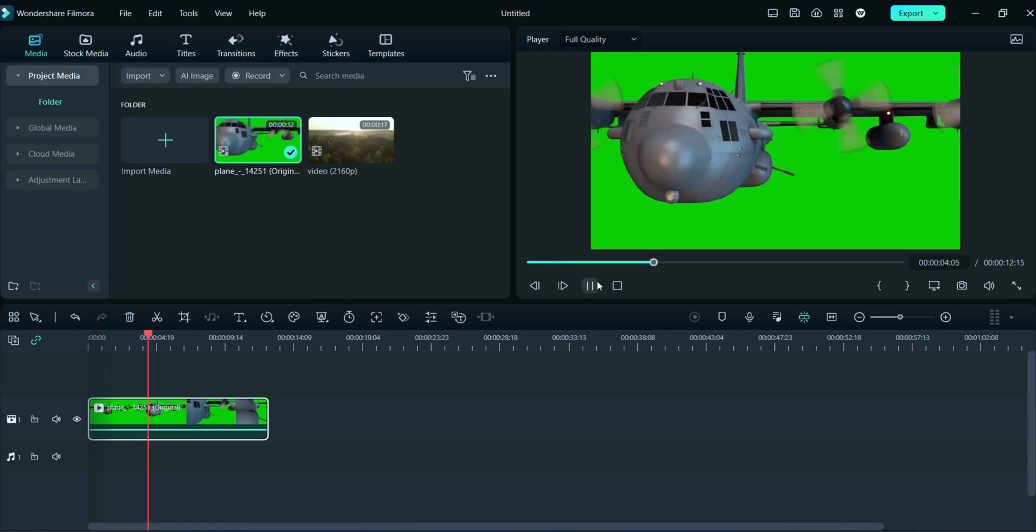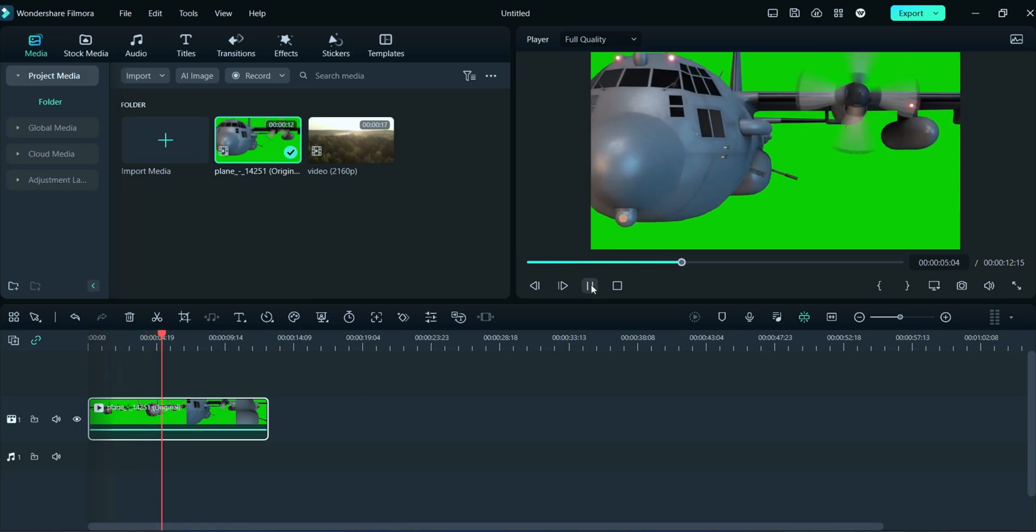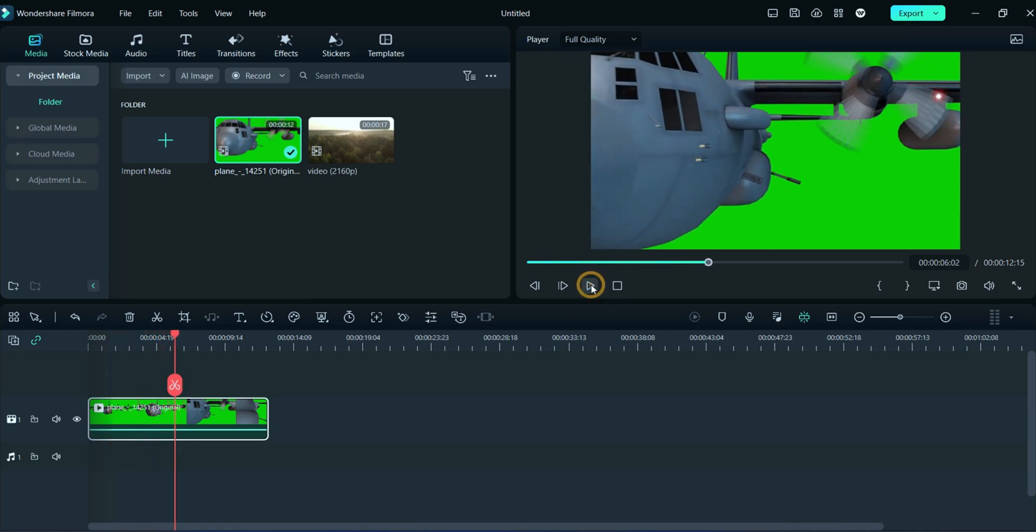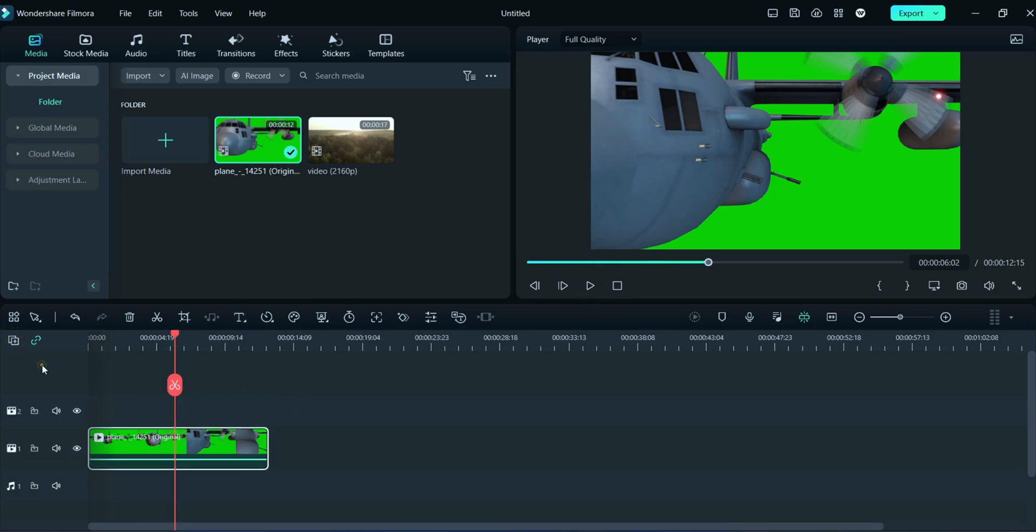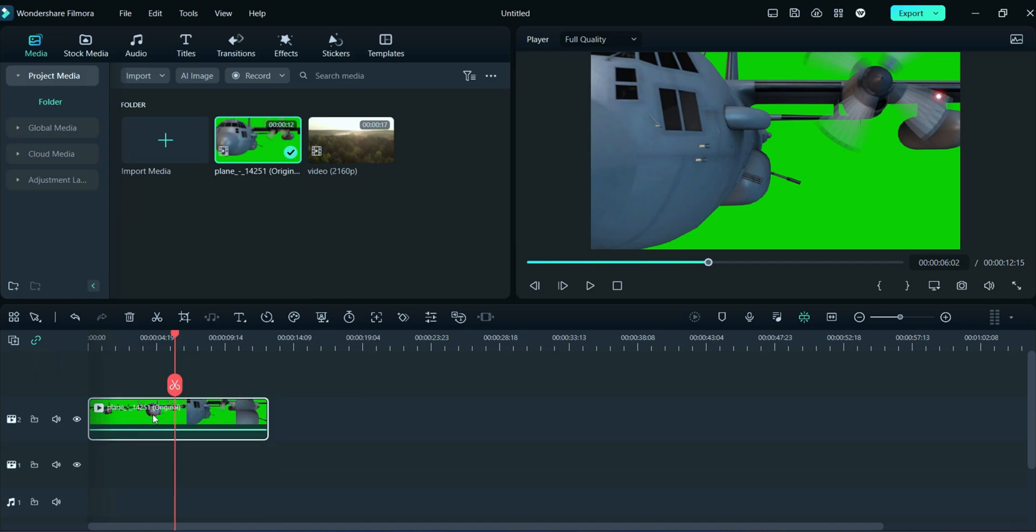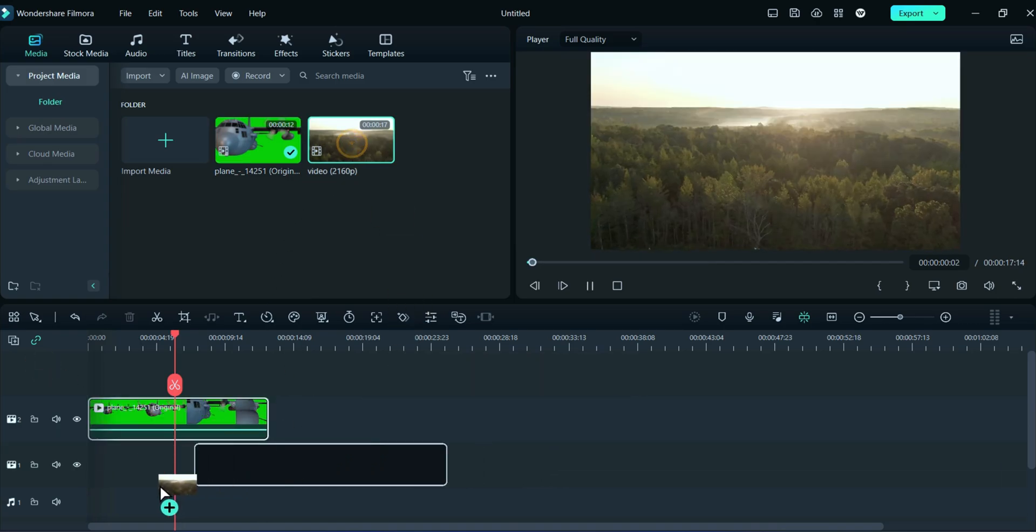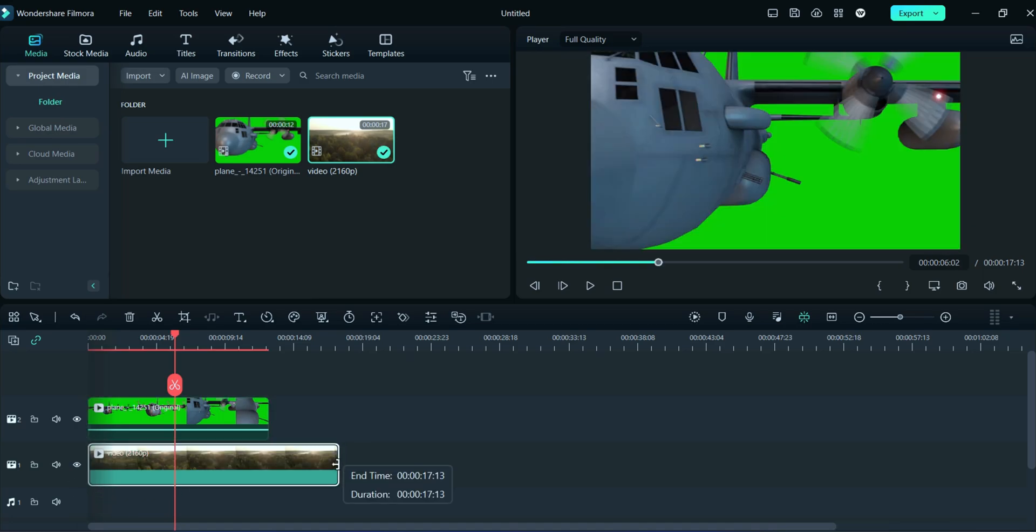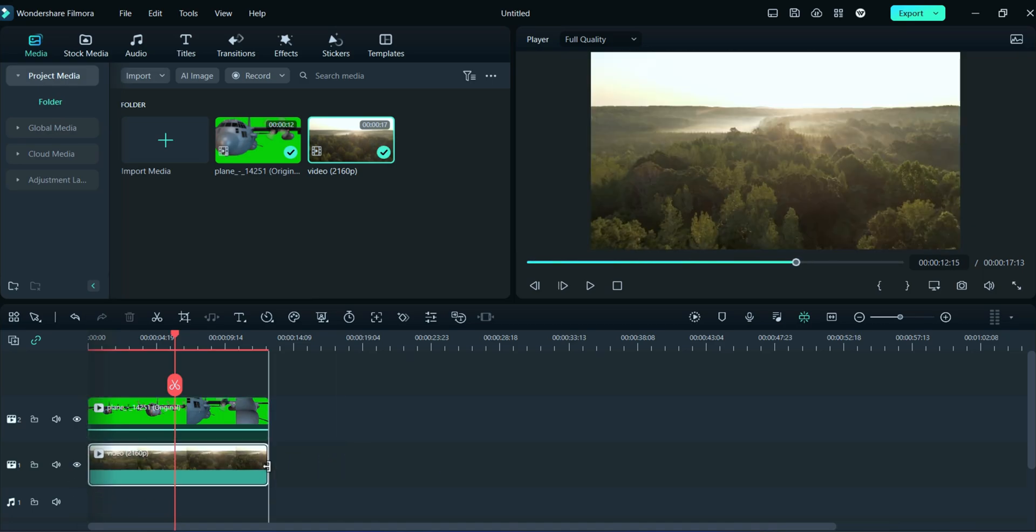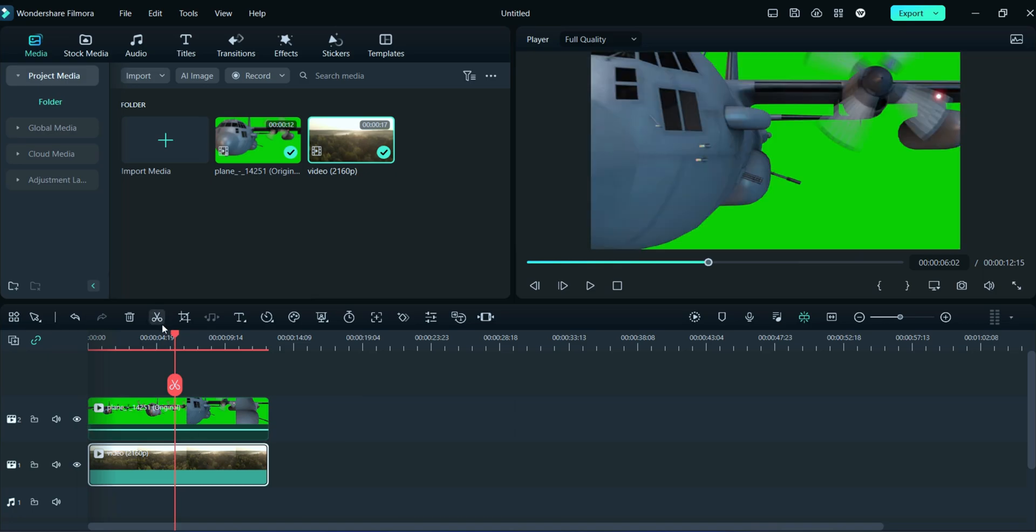Now, we will add background video to the timeline. For this, we will add some extra video track. Place the green video to second video track and drag the background video to first video track. Now, adjust the background video according to green screen.